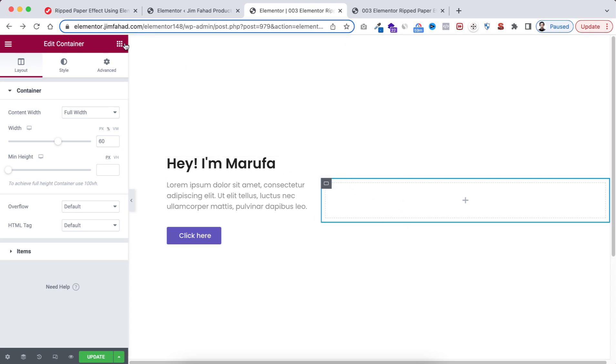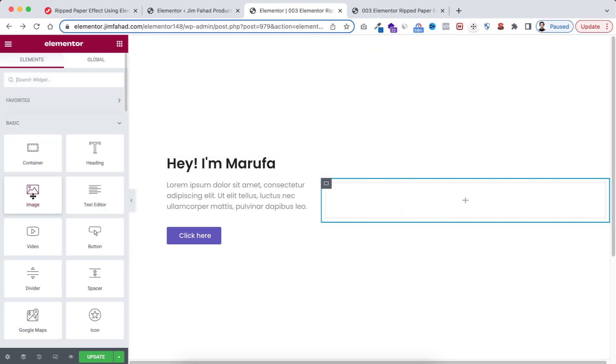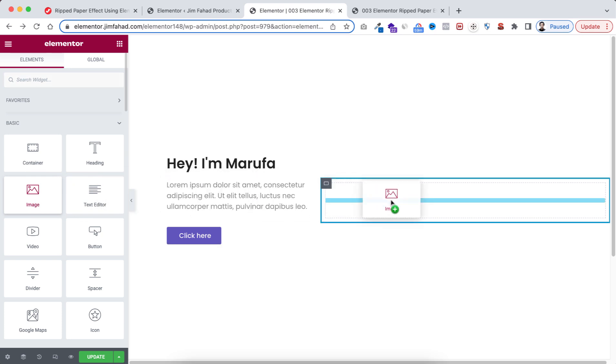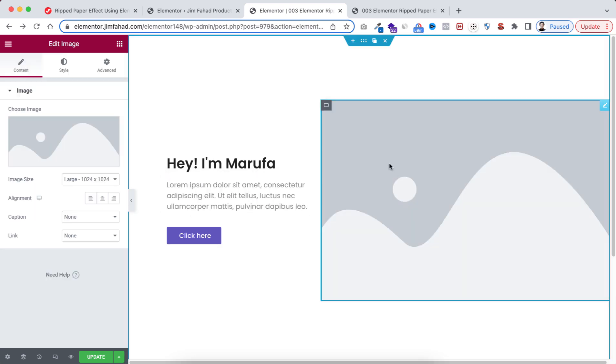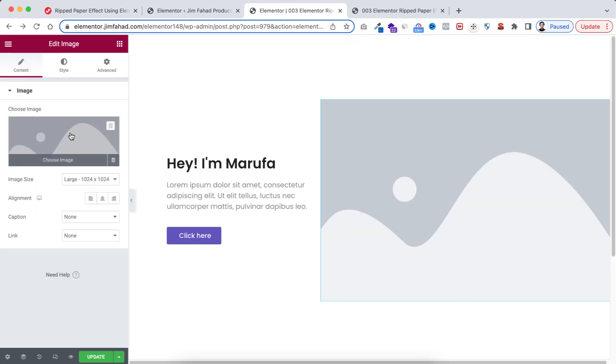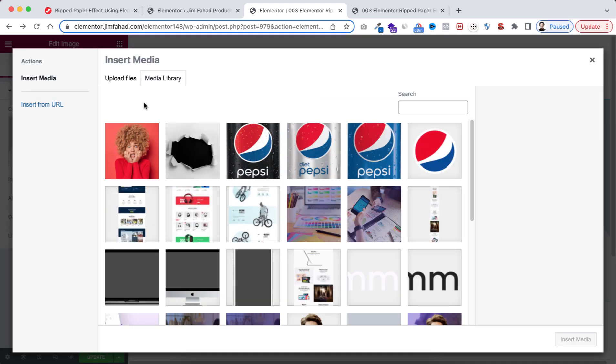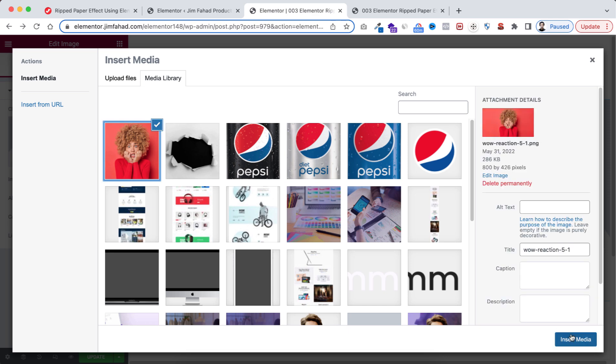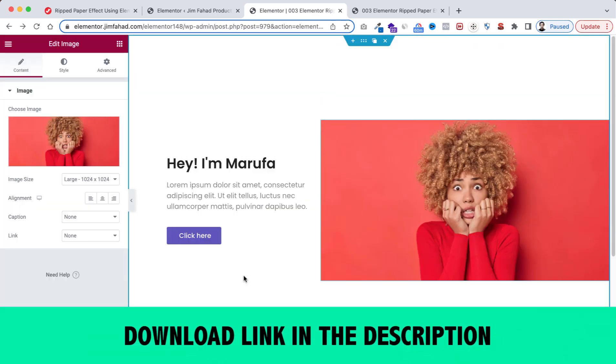So go to the Rubik's Cube icon, drag this image widget here. Let's now select the image. I'm selecting this one, then insert. I will provide you the image download link in the description.